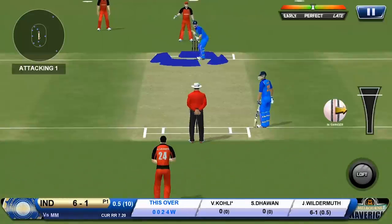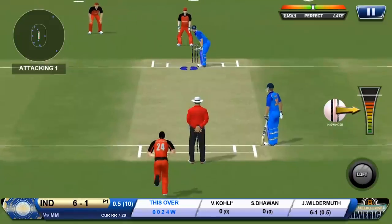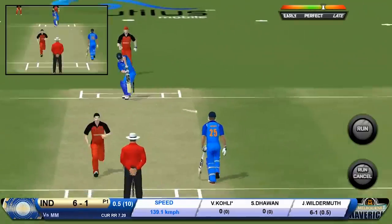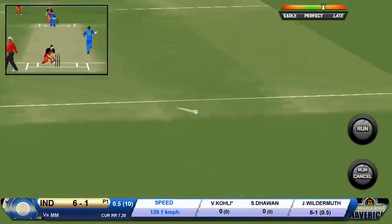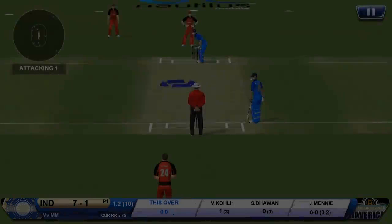For running between the wickets, once you have placed the ball where you wanted to, just click on the run button and your batsman will take off for a run.